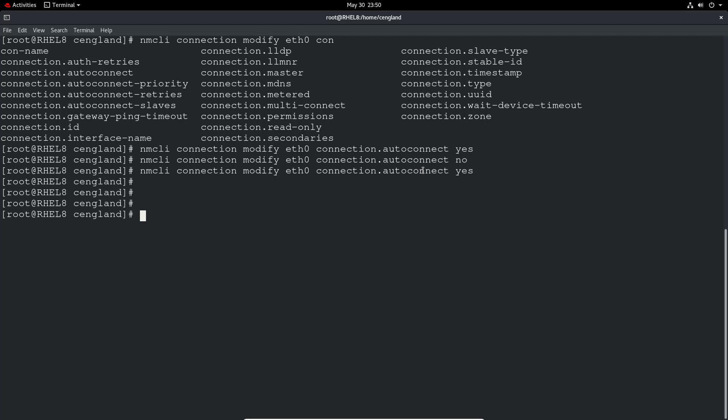And then finally there's nmcli which we've used quite heavily in the previous couple of videos. And that is just enabling connection modifying to enable the autoconnect which means enable on boot. And that's just saying yes to that to enable that.